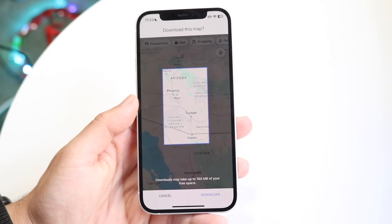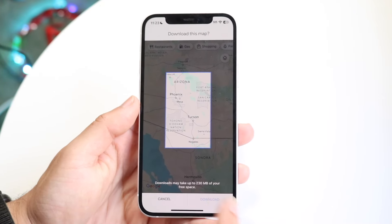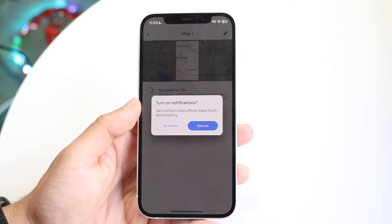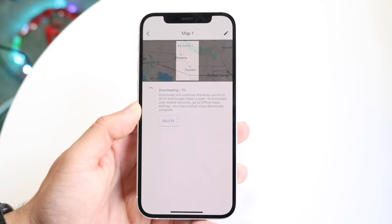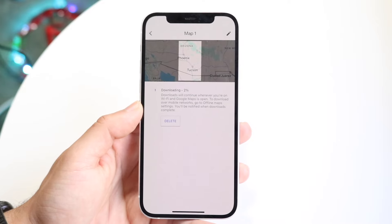If you want to download a particular map area, just hover over it, click Download, and it will start downloading that offline map. And that's basically how it's done.